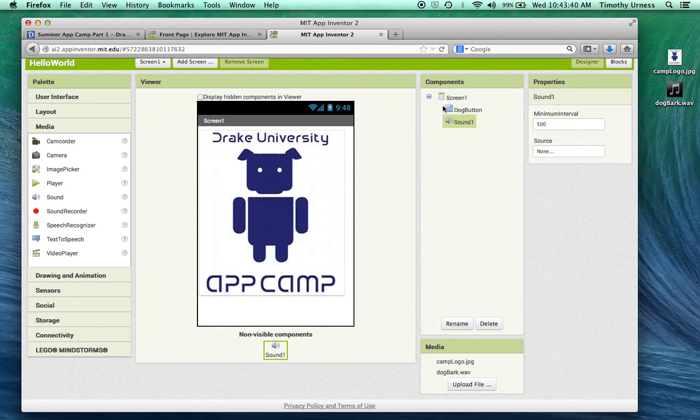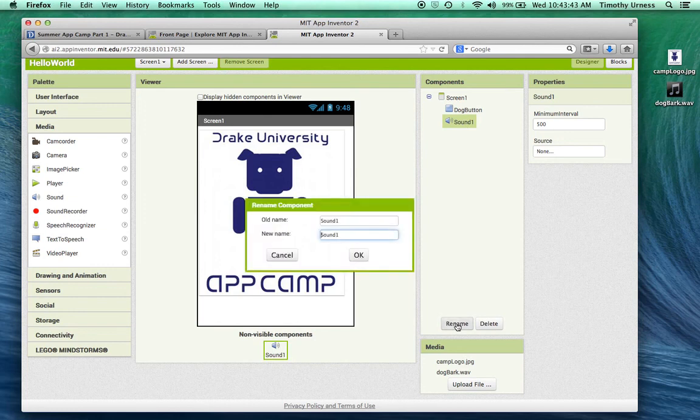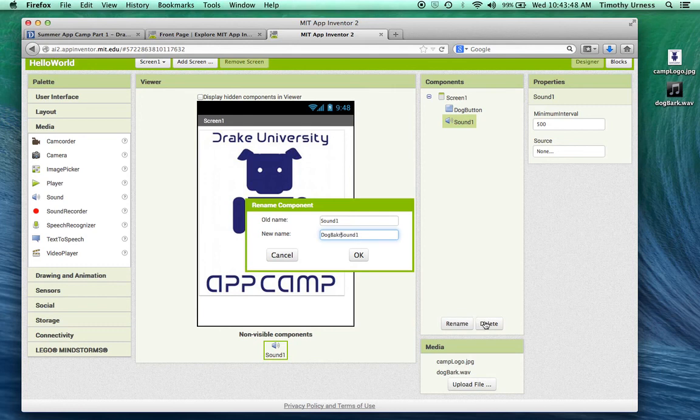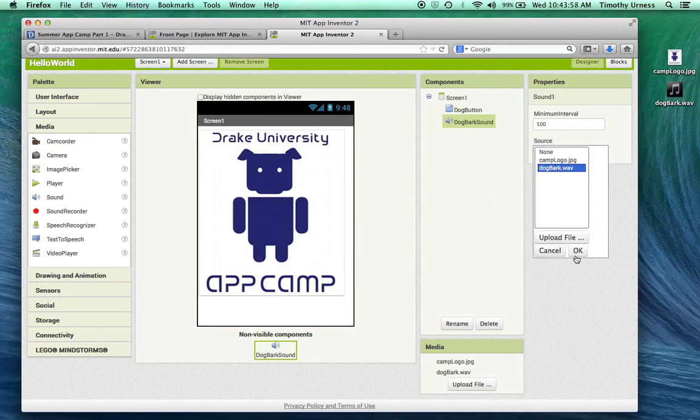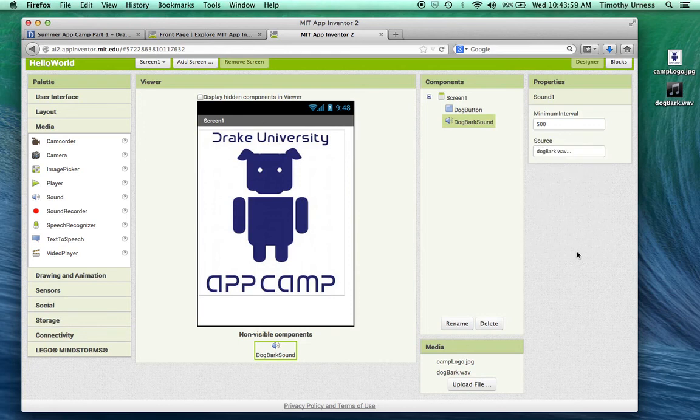That's available under my components here as well. I'm going to rename that. Sound1 isn't the worst name, but I'm going to call this dog bark sound. Great. For the source, I want that to be dogbark.wav. Okay, great.